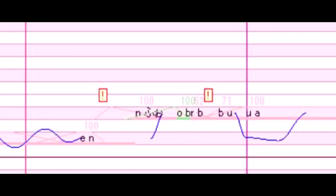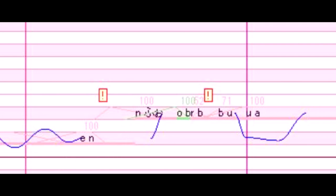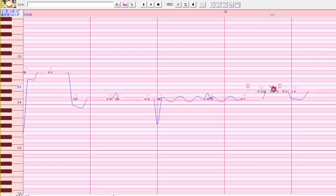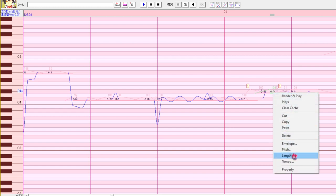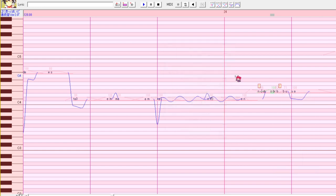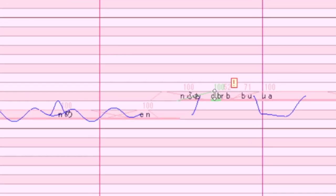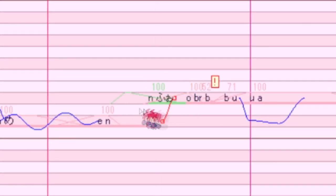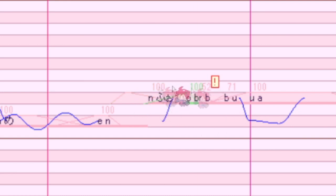If we highlight this note, we can see that its envelope stretches all the way back before the note fully starts. We can shorten the envelope by making the pre-utterance smaller in the properties menu, like we did earlier. So we're going to change it from 110 to 100. Now, the envelope of this note isn't stretching so far beyond the previous note that UTAU has a problem with it. See, now it's fixed.